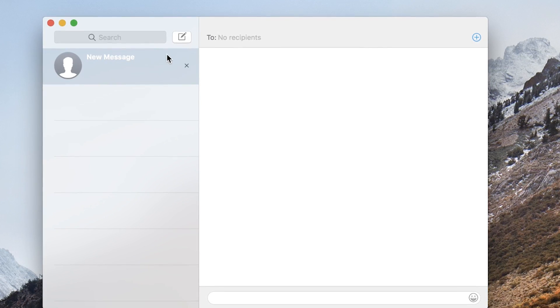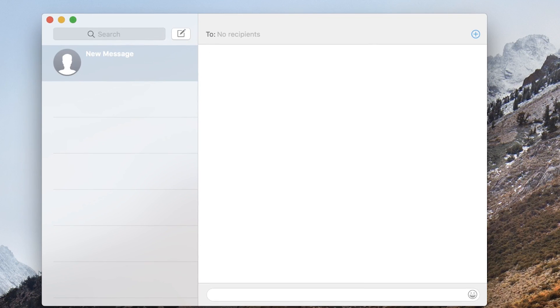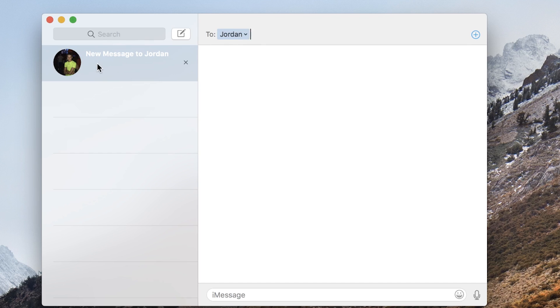So to create a new message, you want to type in the recipient's name, phone number, email, whatever it may be. So I'm going to just go ahead and pick someone here and now that I've picked that person, I could just go down here to iMessage and then type in a message over here.